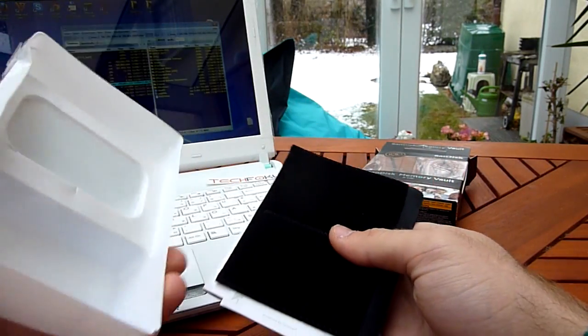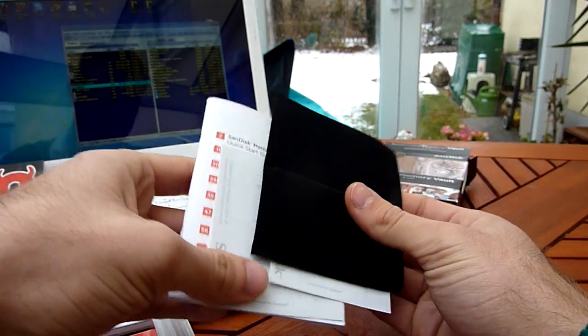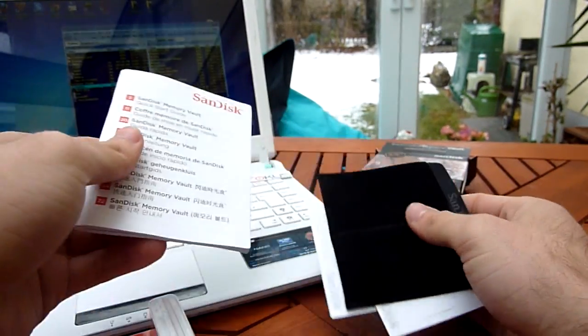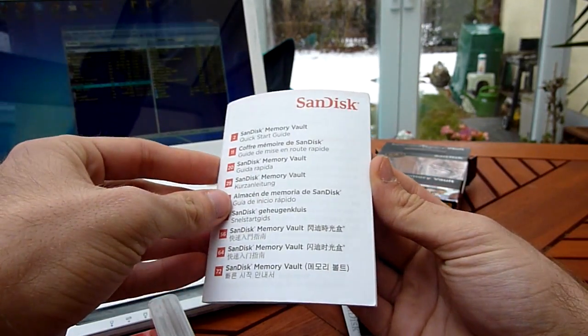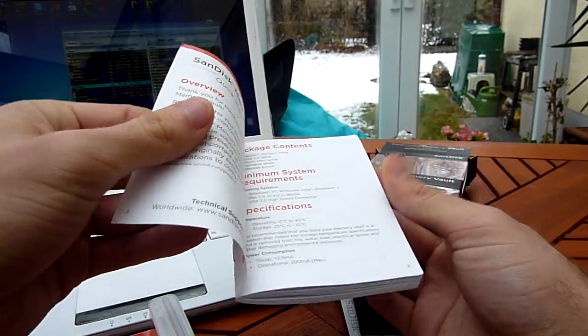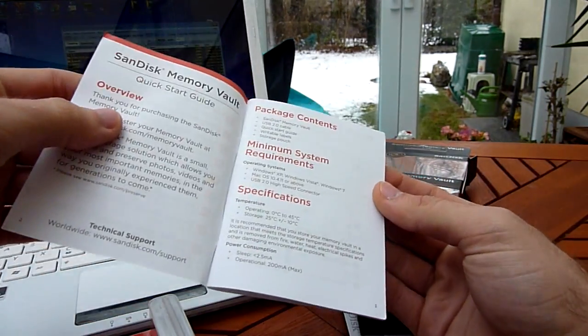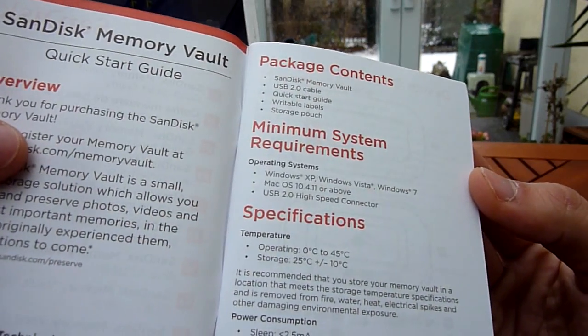We have the device itself and some extras here. First of all, we have a Memory Vault Quick Start Guide, what you can do with your device.